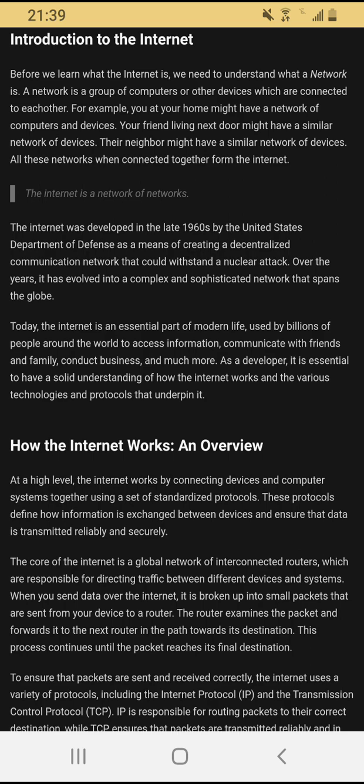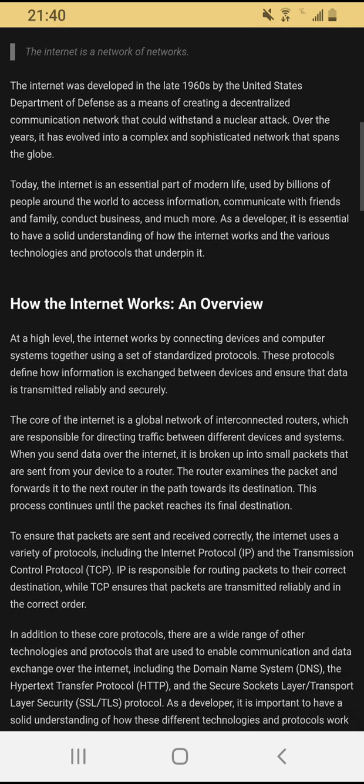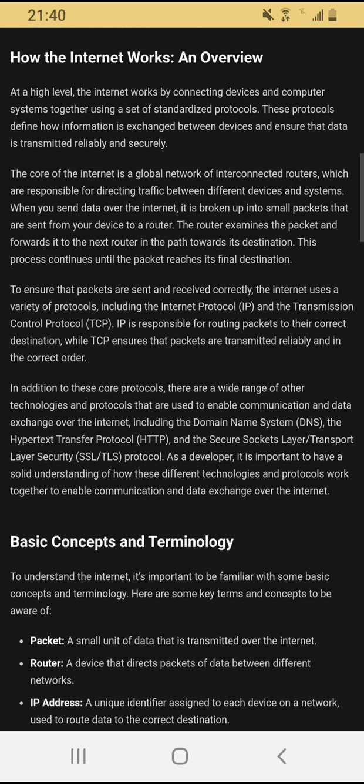The internet is used to conduct business all around the globe — the whole World Wide Web — right? The web of information where we are all conducting business, talking to family and friends, and accessing a whole bunch of information. As a developer, it is essential to have a solid understanding of how the internet works and the various technologies and protocols that underpin it. Let's look at 'How the internet works — an overview.'